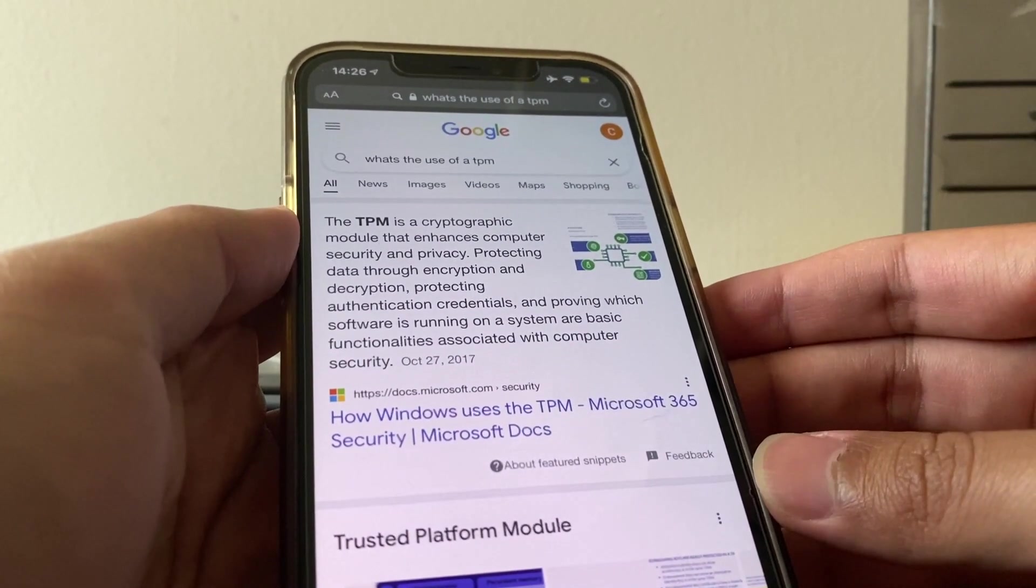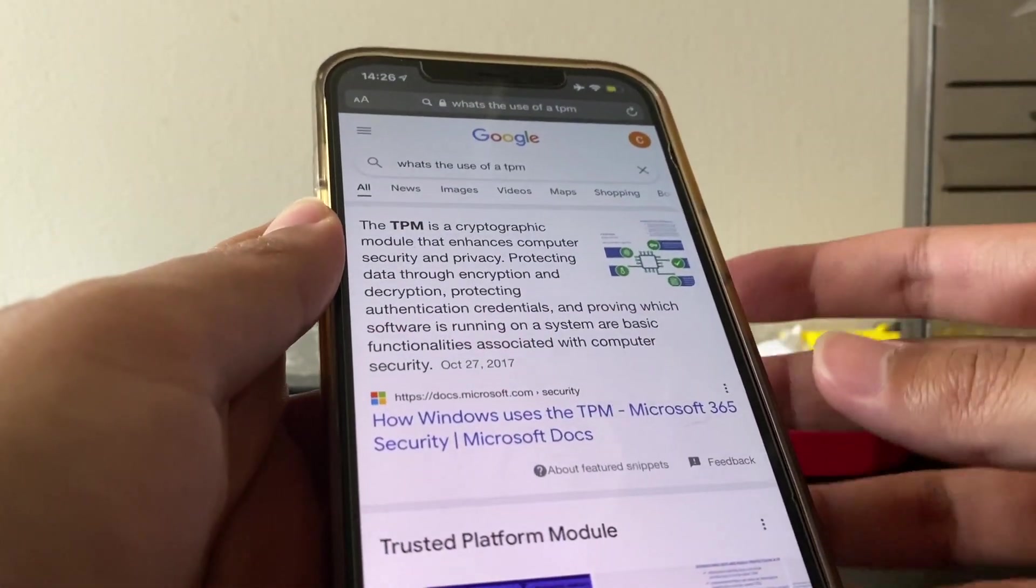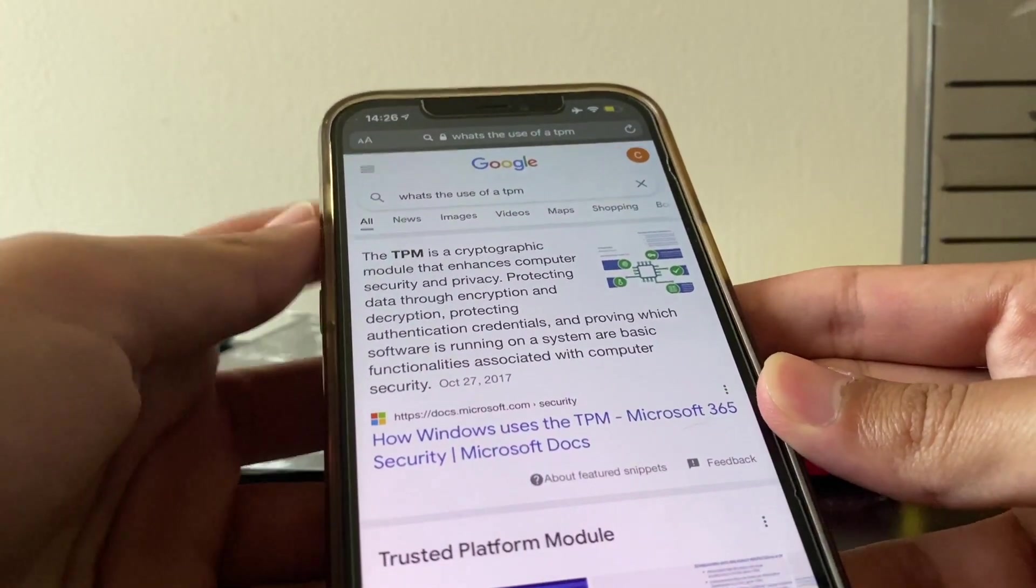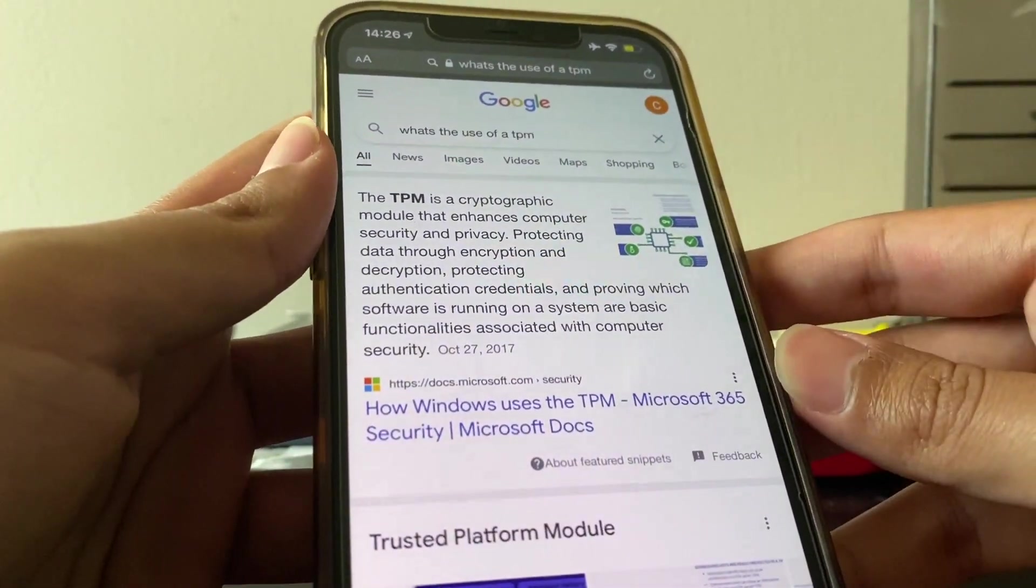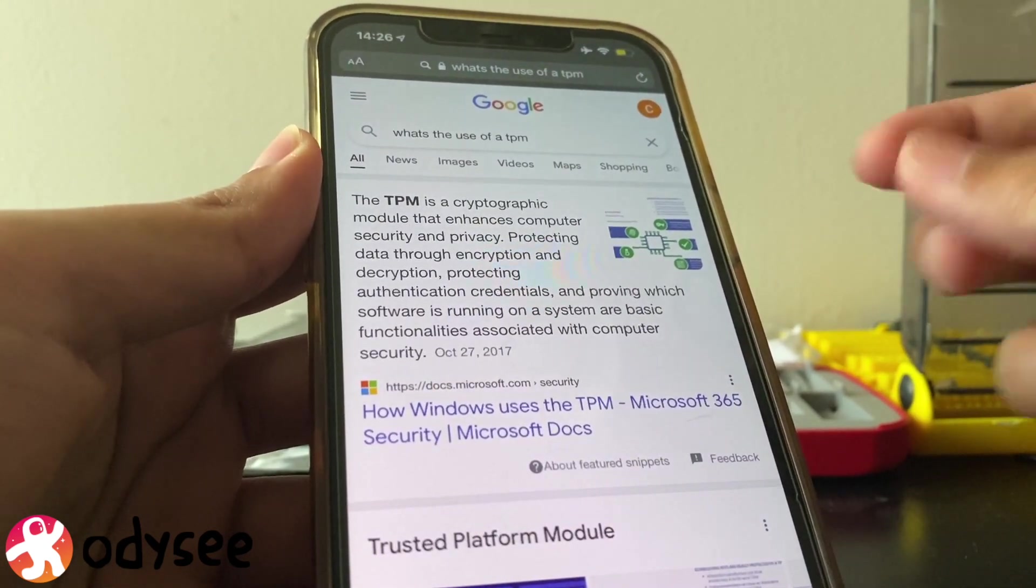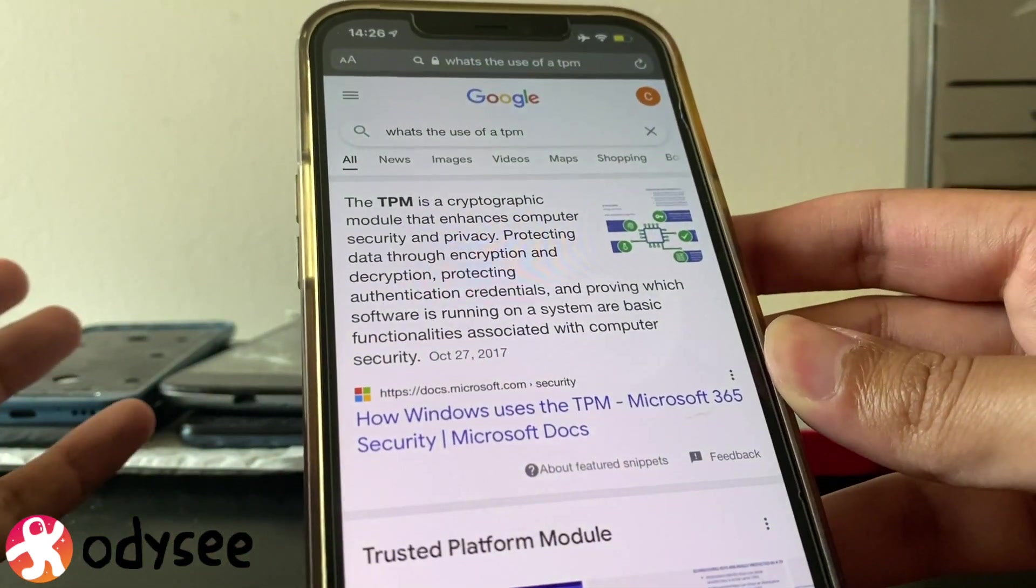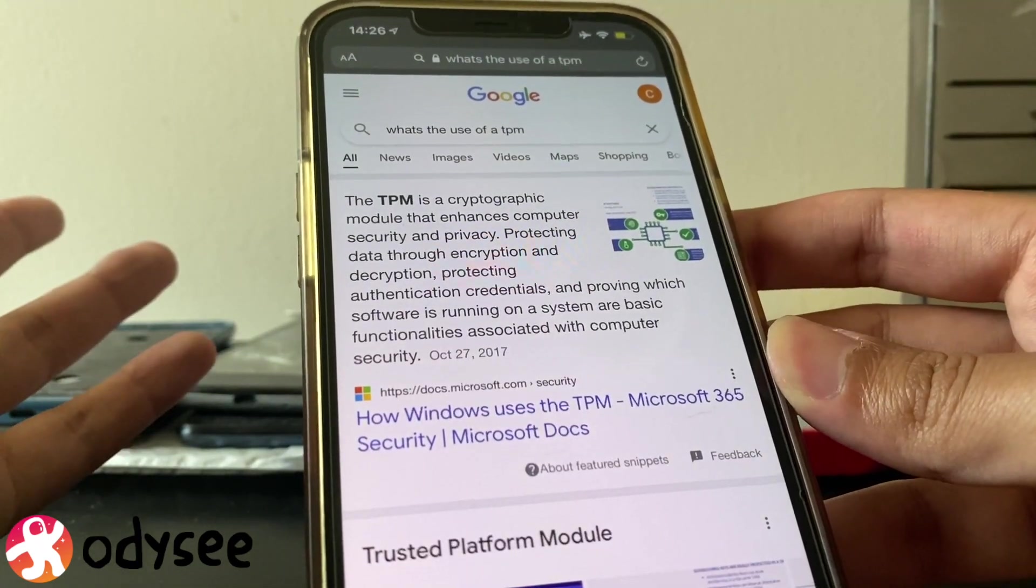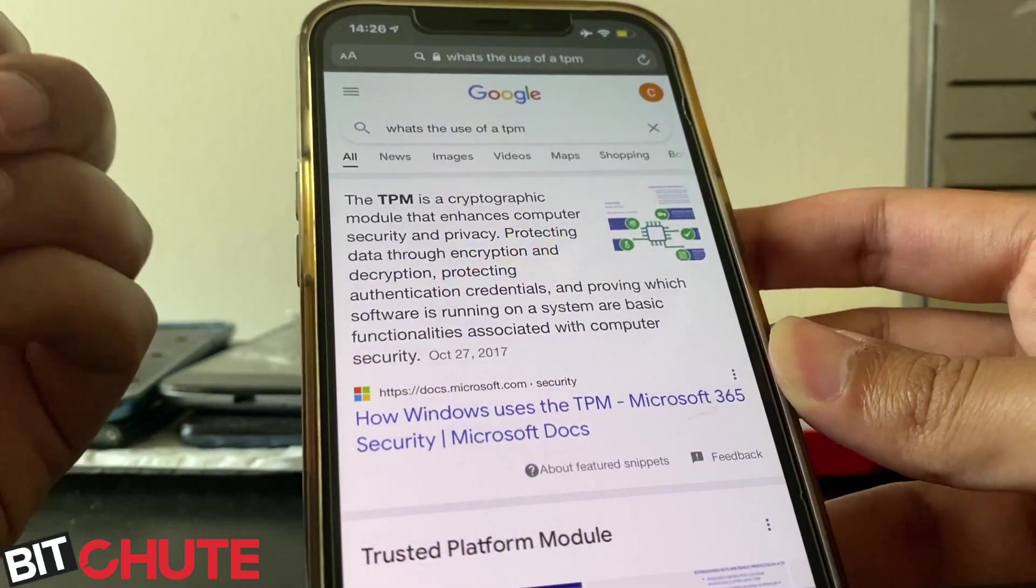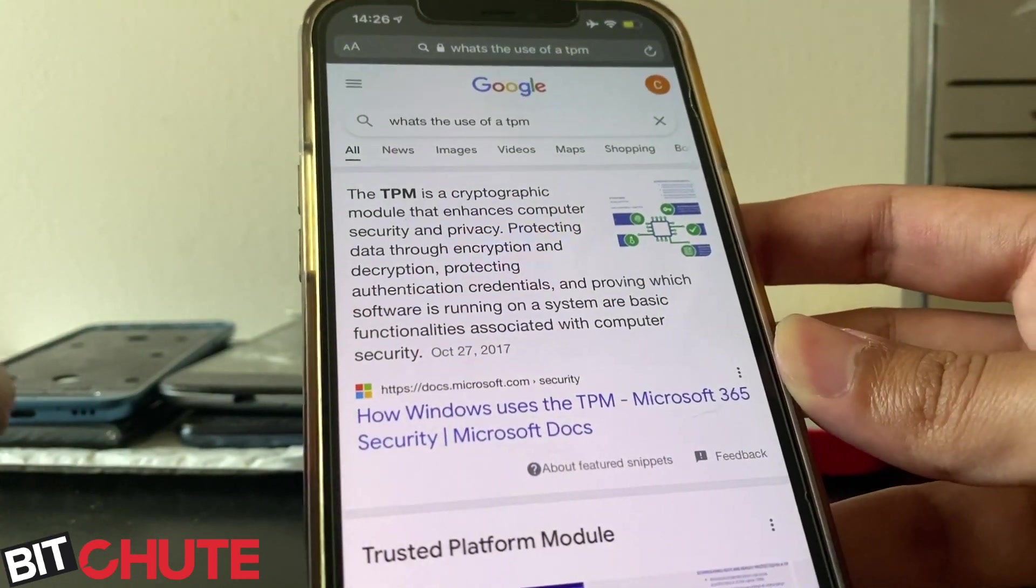Hey and welcome back to another video. This is just a quick video to answer a question that a lot of people have been asking online and asking me as well, mainly some of my friends. There's this thing going around saying that Windows 11 needs a new component for your computer or laptop called a TPM, and is that really required to upgrade to Windows 11?